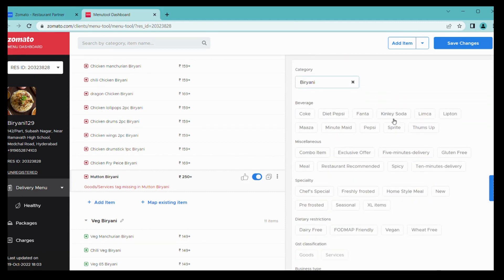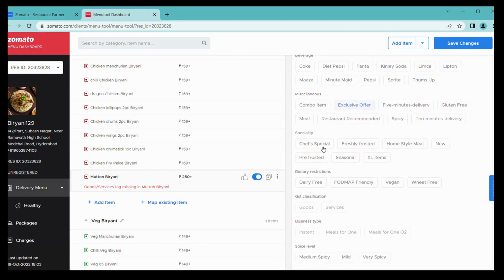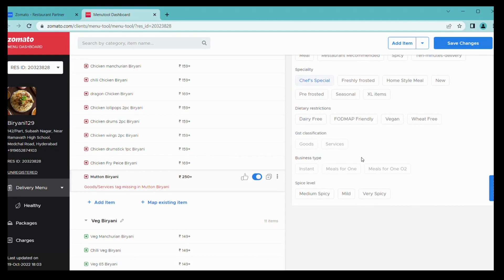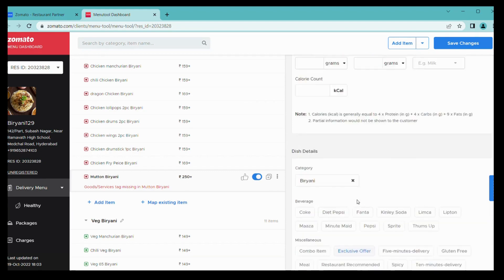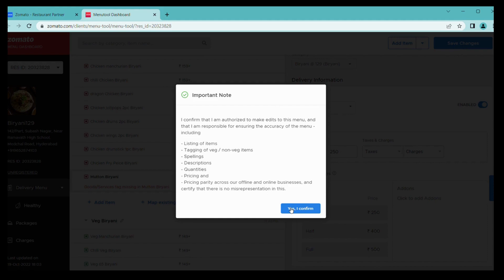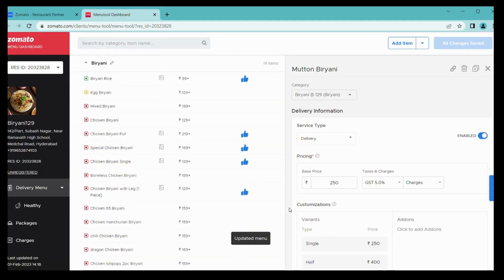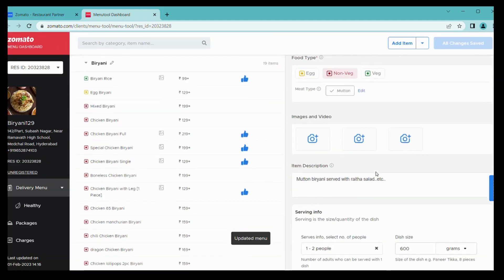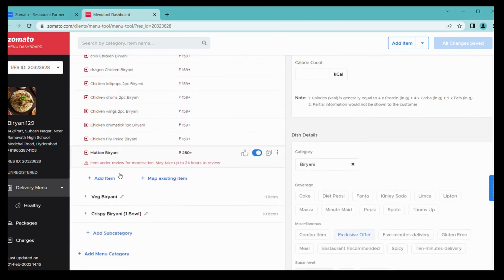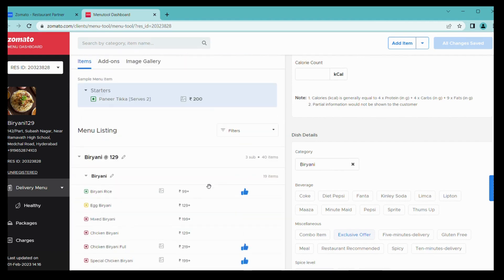Here is a category with a number of recommendations to complement your offering to customers. Simply tag chef special, business type, and spice level. We're choosing medium spicy. Once we check and submit changes, yes I confirm, then it will be added to your previous menu.